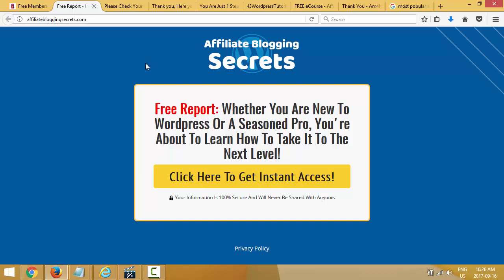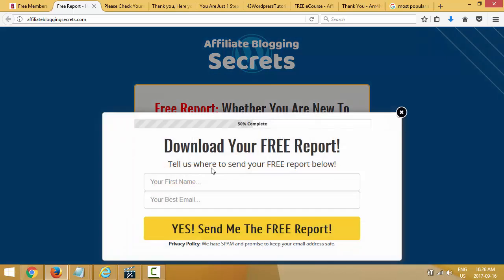Right now on my squeeze page I'm using my autoresponder. My autoresponder company is Aweber. Aweber lets me use what we call single opt-in. Single opt-in means that once someone subscribes to my page they are added automatically to my autoresponder — they don't have to confirm anything.